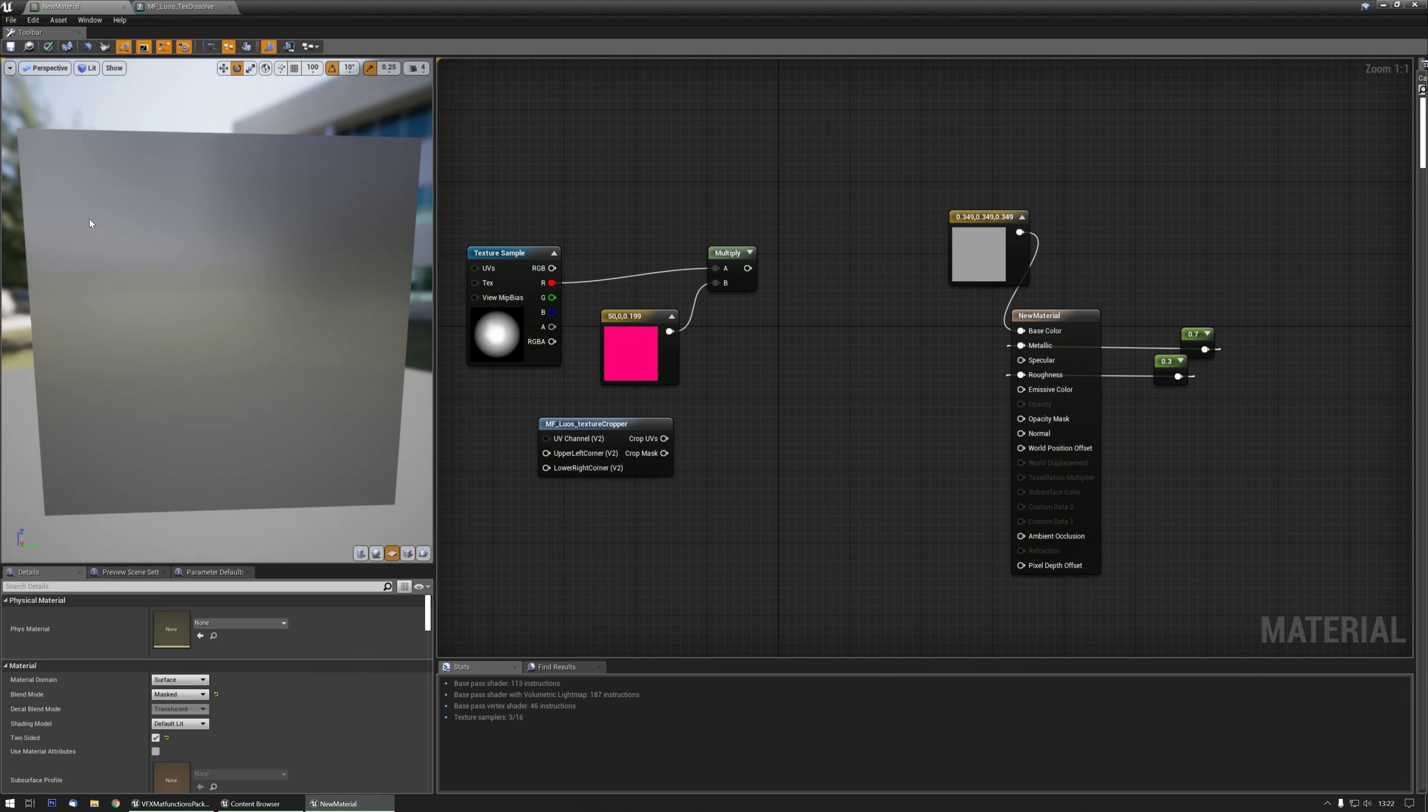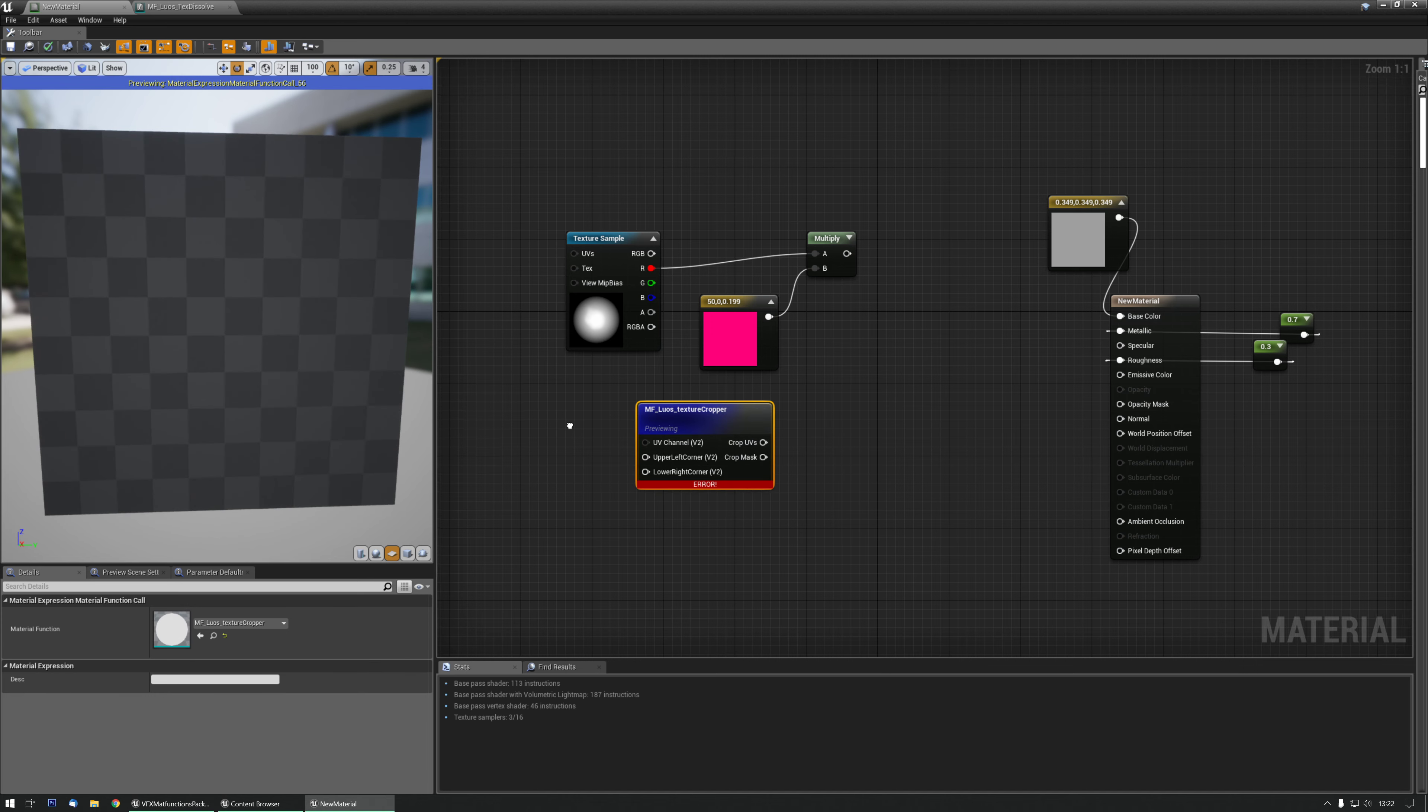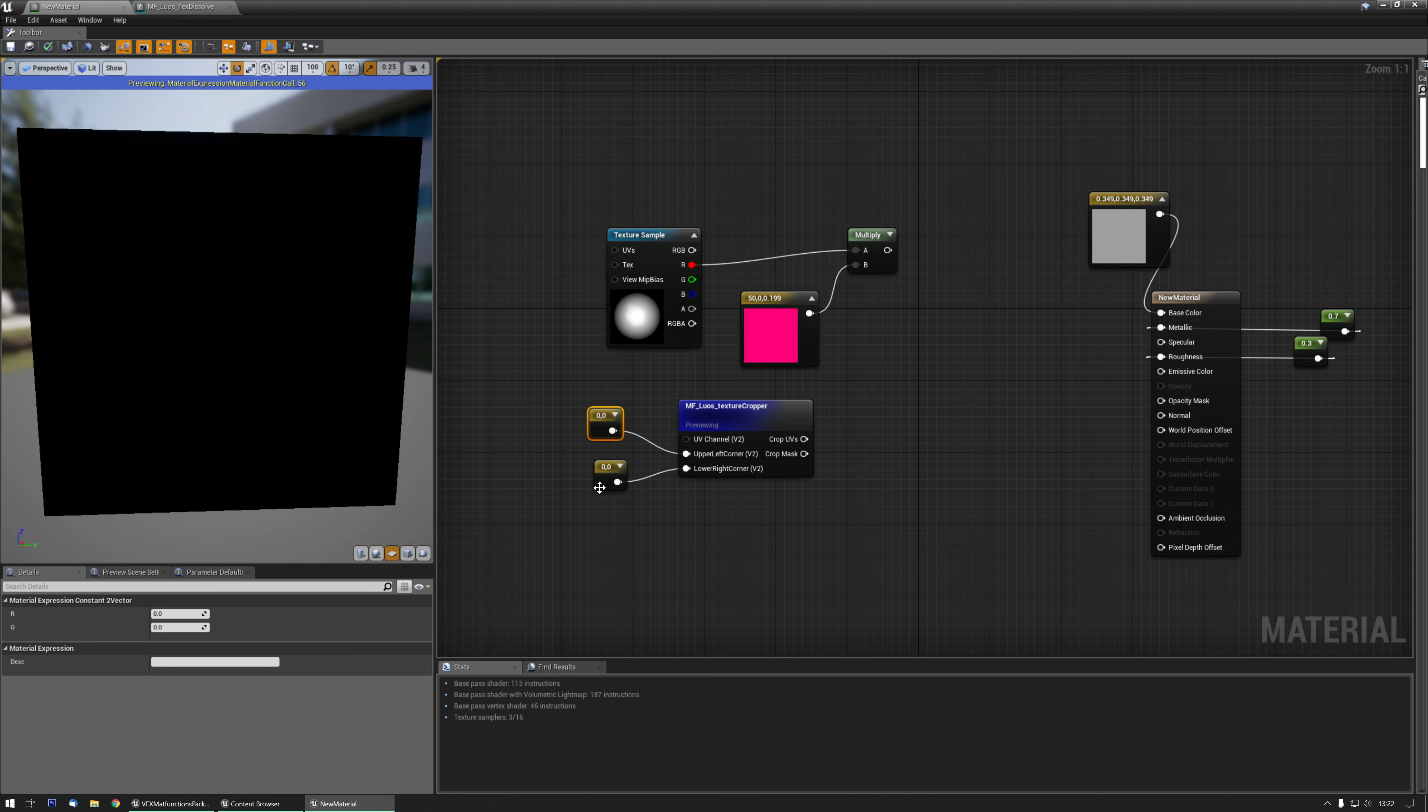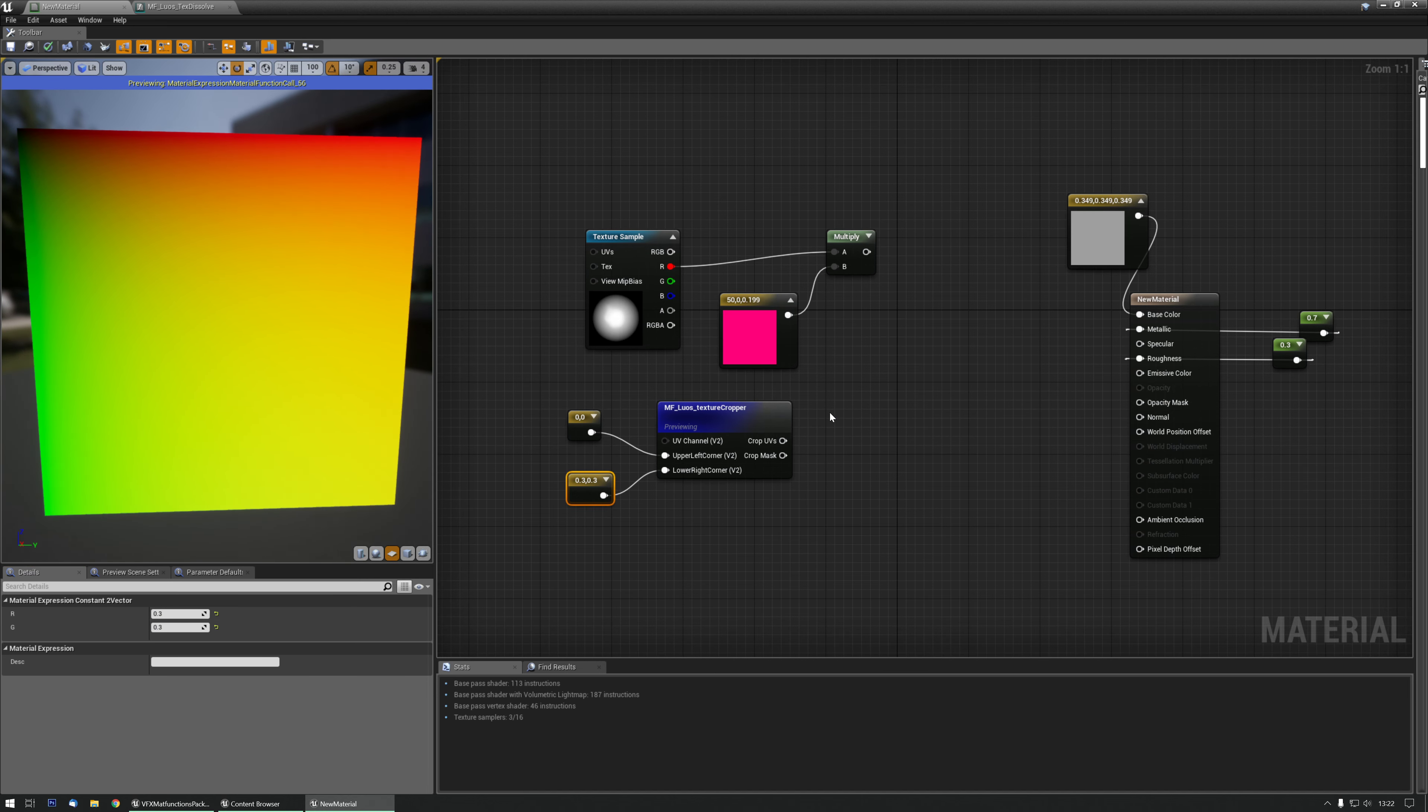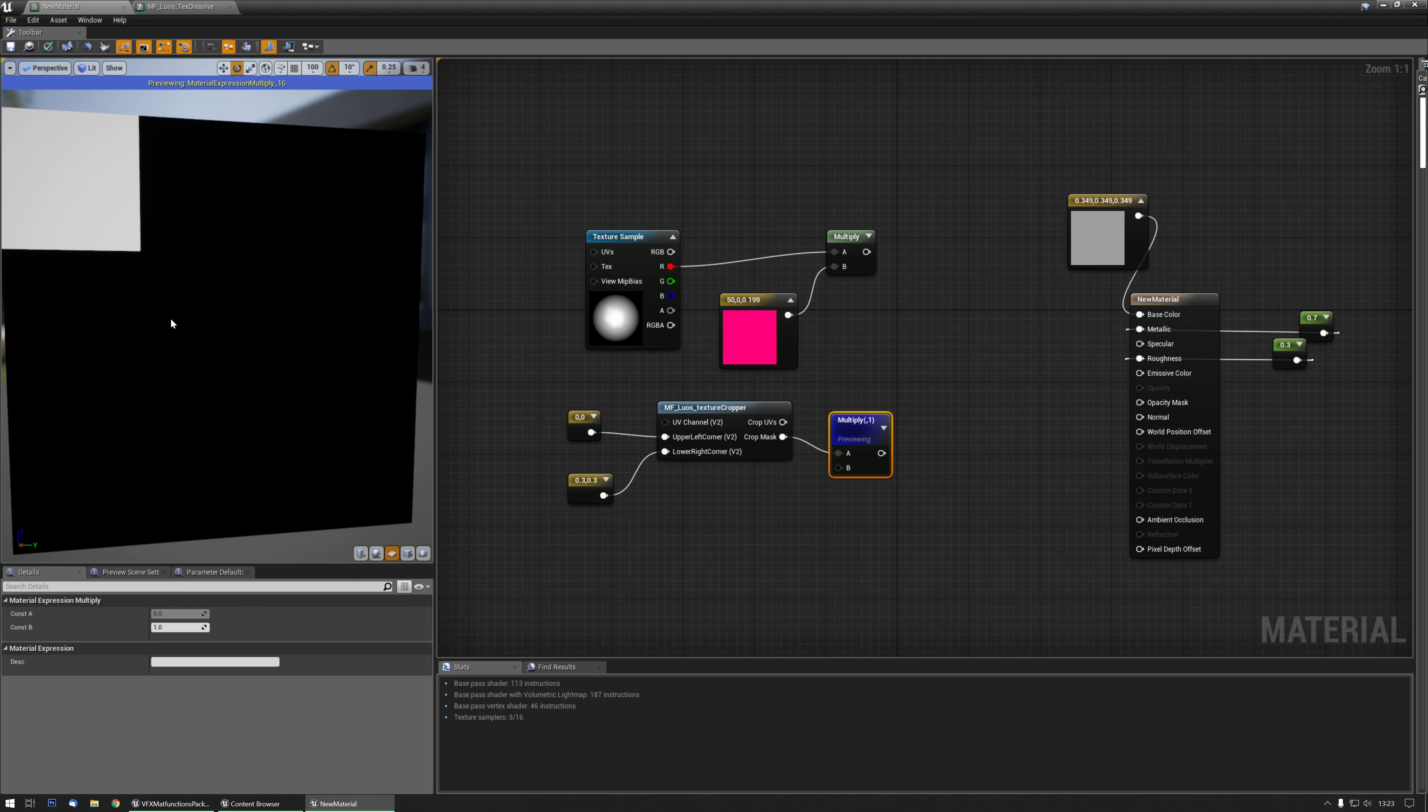Let's preview the texture cropper at the moment and give it two values. The lower right corner needs to be in higher value than the upper left, so let's do 0.3 and 0.3, and multiply the crop mask so you can actually properly see it there.